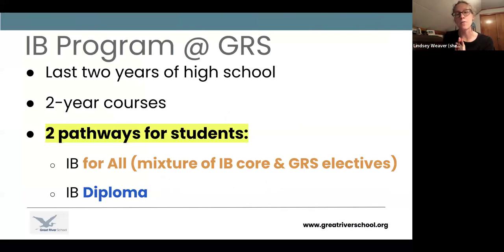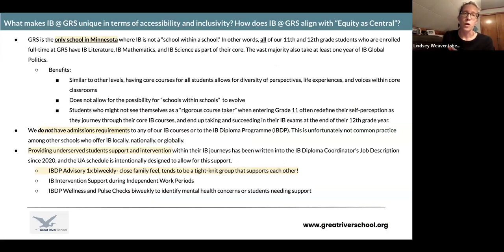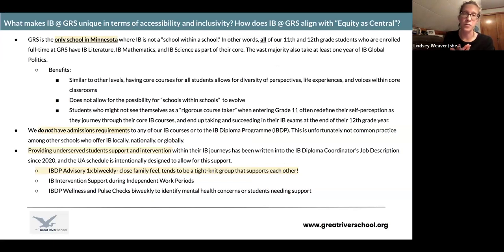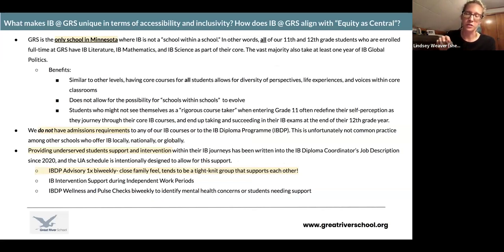One pathway is our orange pathway, IB for All, which will be a mixture of IB core and GRS electives. The second is a very rigorous IB Diploma Program. From what we know, we're the only school in Minnesota where all 11th grade traditional students are in the same classrooms. We're not an IB school that's a school within a school where only the IB students travel together throughout their schedule. All of our traditional 11th grade students will be enrolled in IB Literature, IB Math, IB Global Politics, and IB Science.